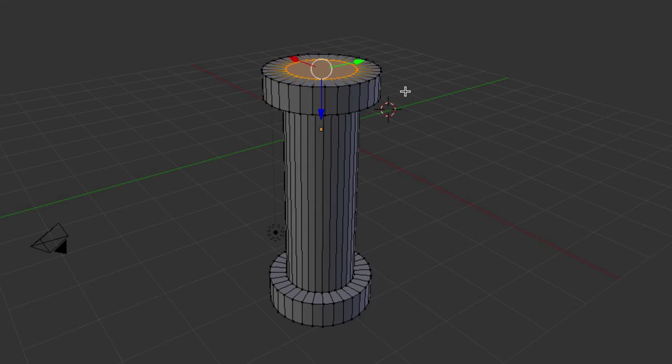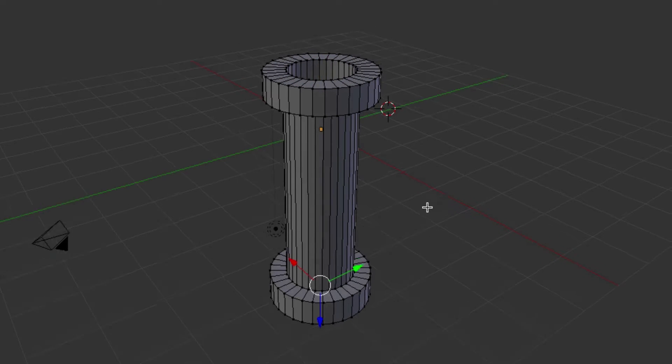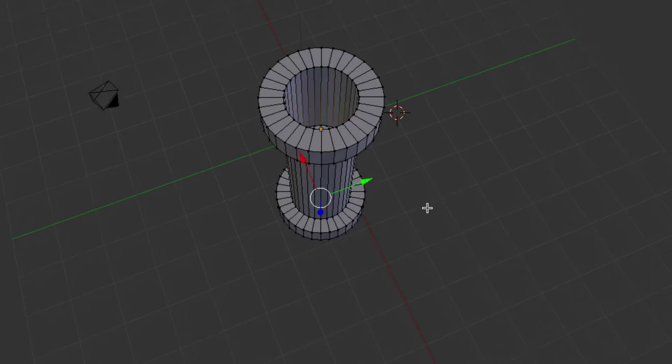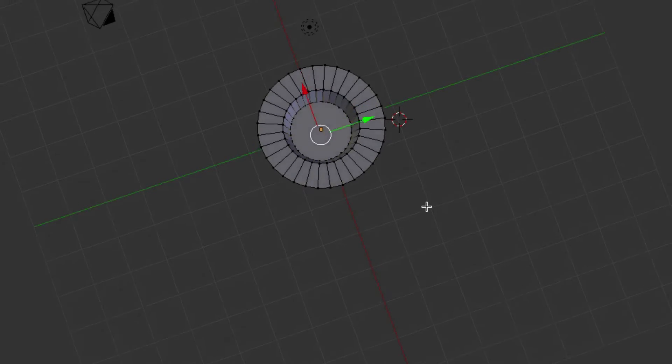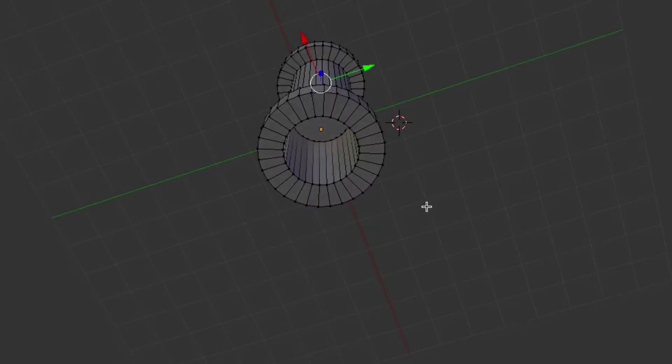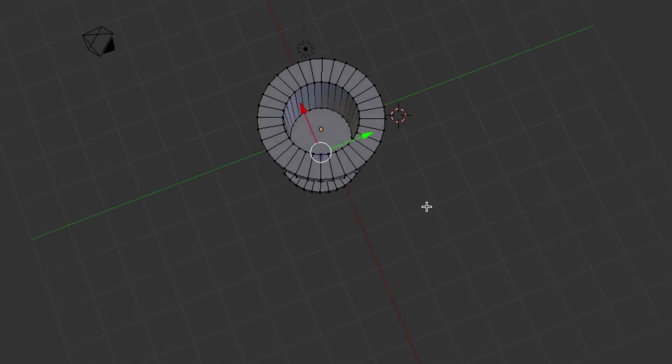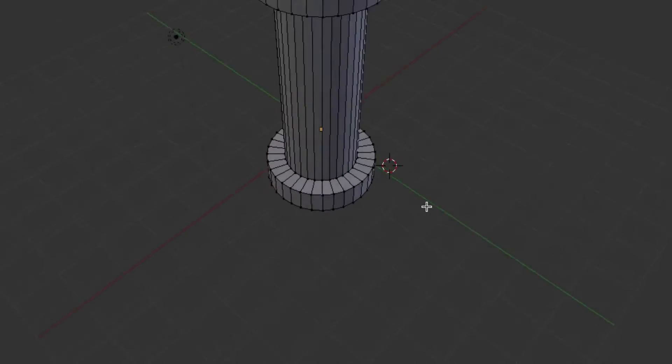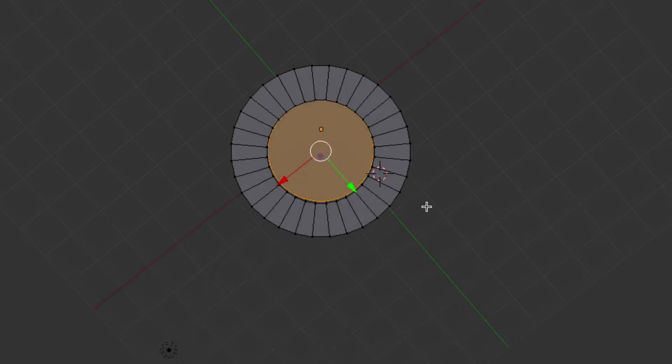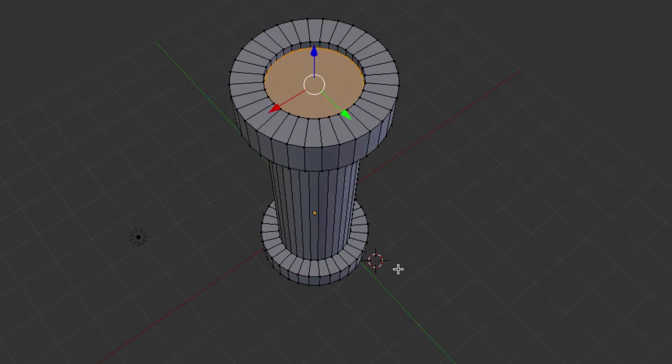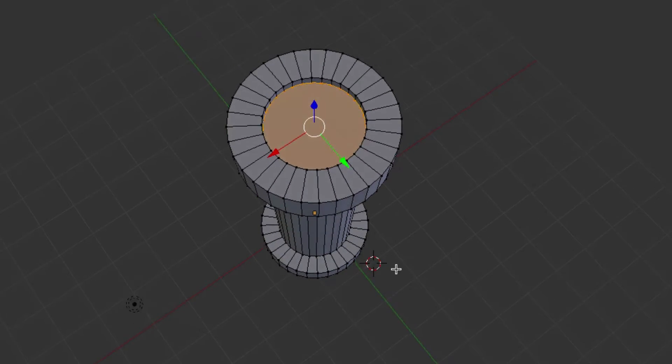So stop right there. We'll extrude again. We'll bring it down. And what you can see is the opposite end right there.